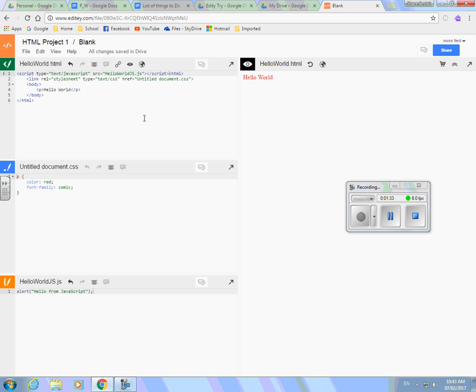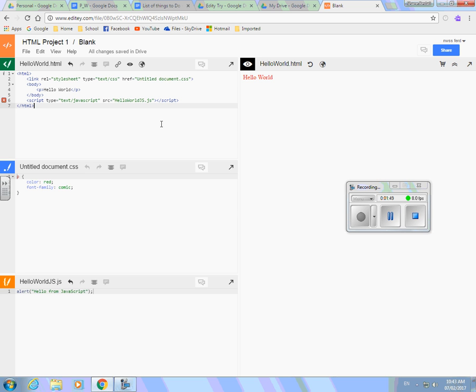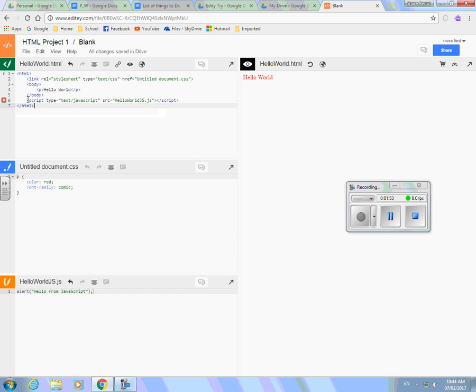And notice it jams that script stuff in wherever your cursor was in your HTML file. So I need to sort of put that in the right spot or a right spot. Maybe I'll put it right here after the body. And what does it say? Start tag after body. So it doesn't want me to. It has to be in the body. So I'll put it in the body.